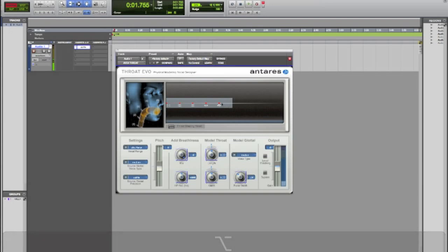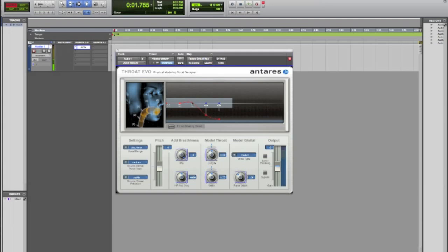And then you can also change these various points on the graph to get different sounds. Depending on how you change them you can get some really cool vocal effects. Hello. Hello this is Dom from MacMixing.com. How are you doing?